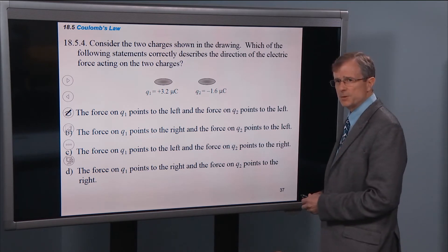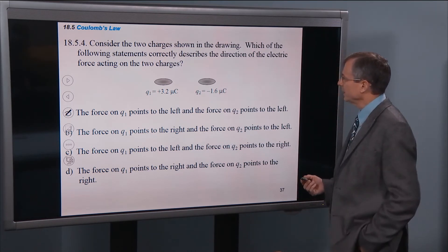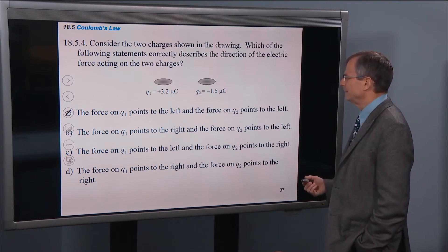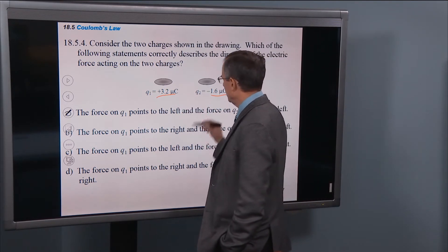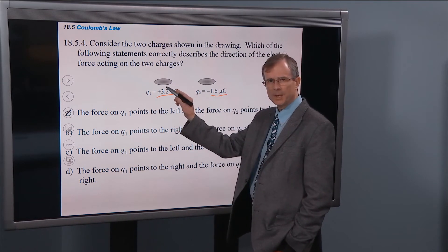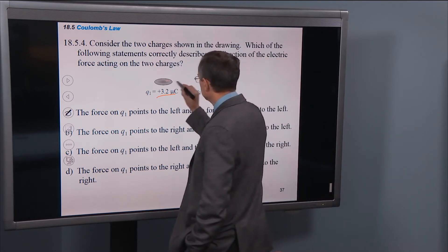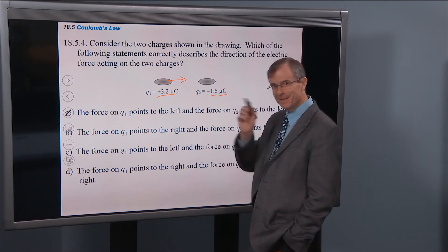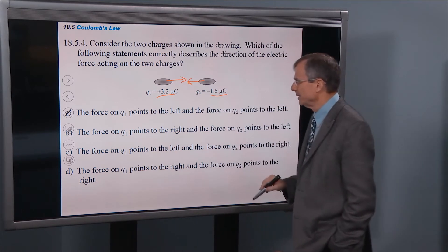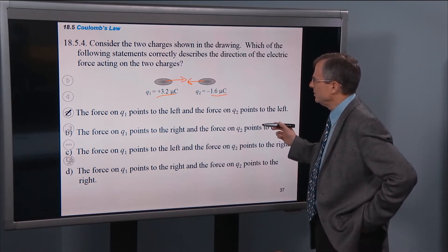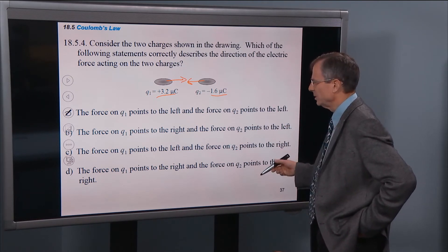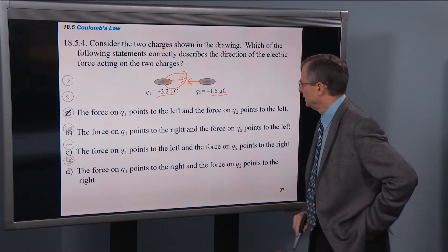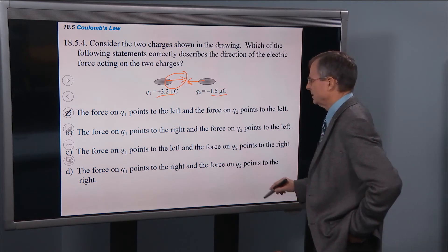Let's look at two charges in a drawing. Which statement correctly describes the direction of the electric force acting on them? This one's negative, this one's positive. The direction of the force of q2 on q1 is attractive. The force of q1 on q2 is also attractive. So they both attract each other. The force on q1 points to the right, and the force on q2 points to the left. That is the correct answer.